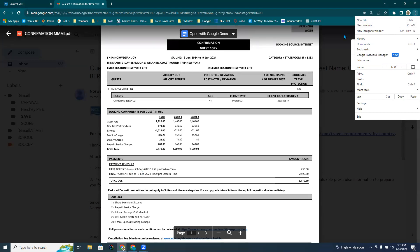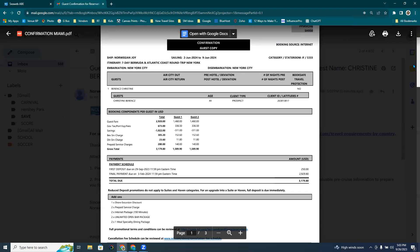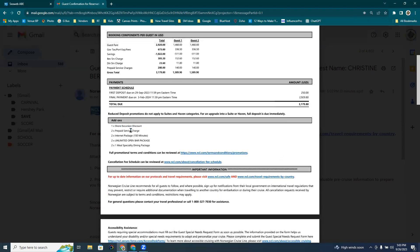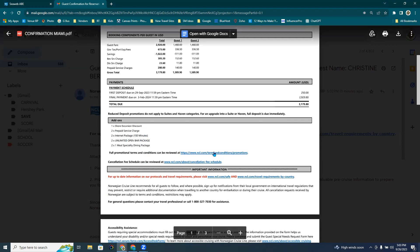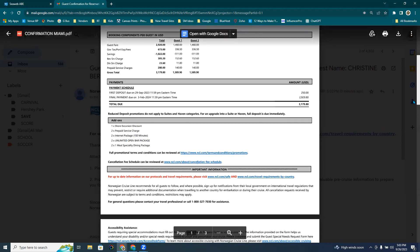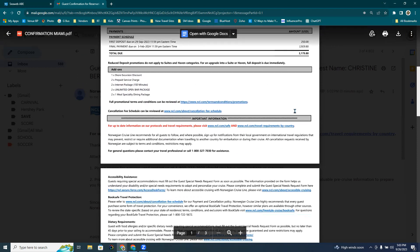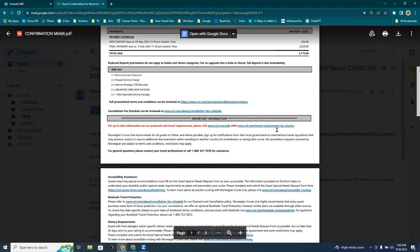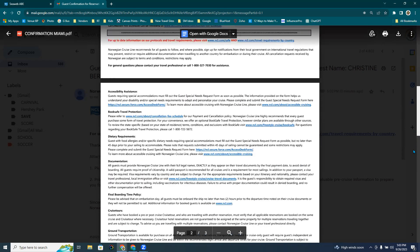When you scroll down a little bit, right here, it's going to say that you've got the shore excursion discount included, the prepaid service charges, the internet package up to 150 minutes, two unlimited open bar packages, and two specialty dining packages are included. And then they can click on any of these for the cancellation fee schedule, the terms and conditions for the promotion. And that's exactly what I was talking about with how these promotions really lay out dependent on the amount of days of sail. And then all of these links should be clickable for them.